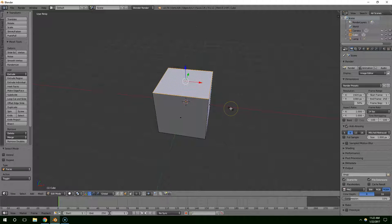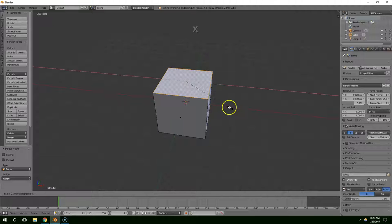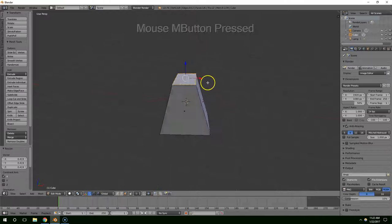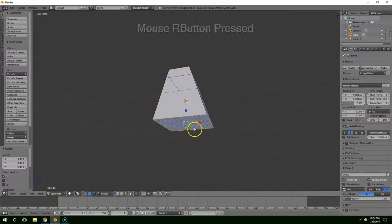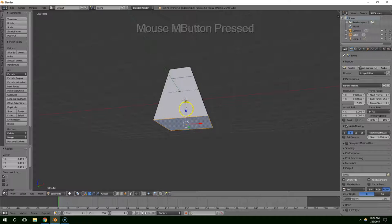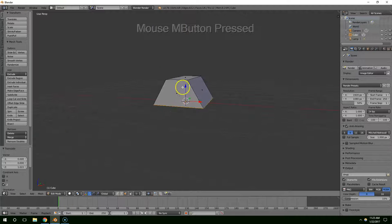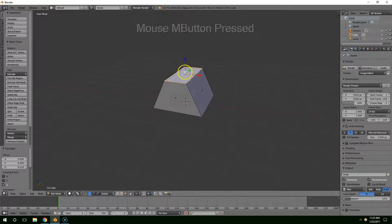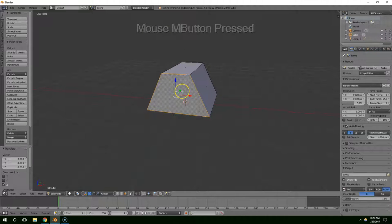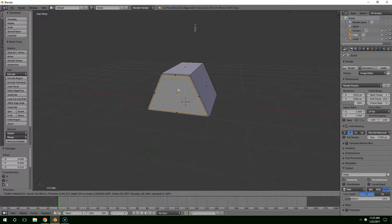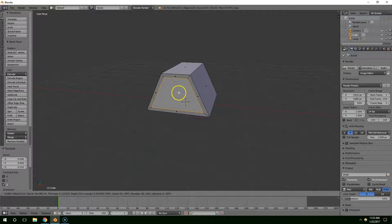I'm going to click on the top, hit S, and scale it along the X axis down like that. Then I'll click on the bottom and drag that up. Next I'm going to click on this face and hit the I key, then drag that in to about right there.